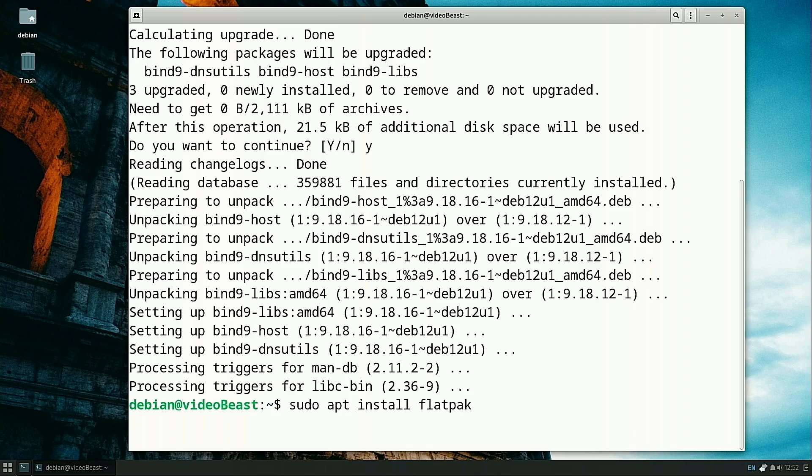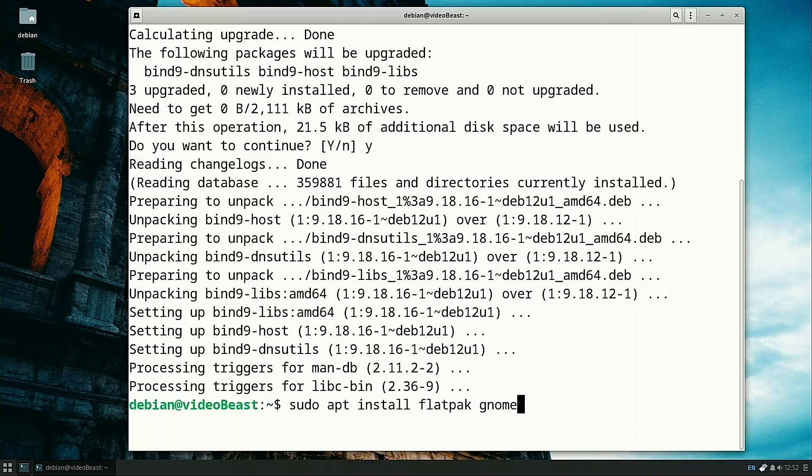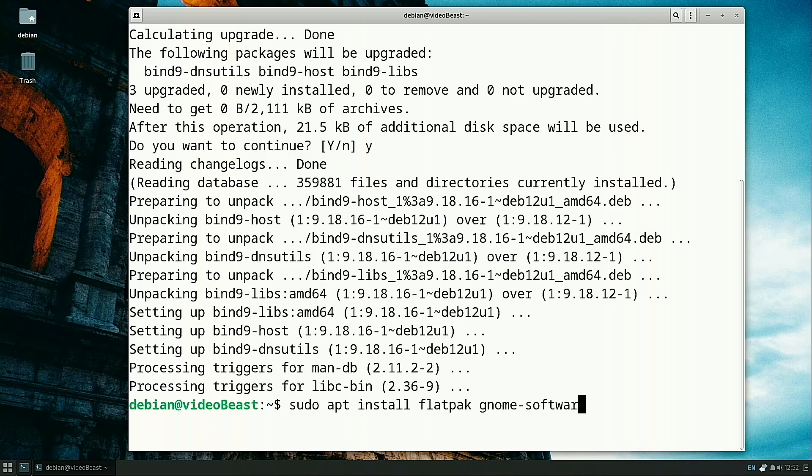So we have flatpak and notice the spelling is P-A-K, there's no C in there. Then the second one we need is gnome-software, not software. Make sure you're spelling right. Gnome software plugin flatpak.